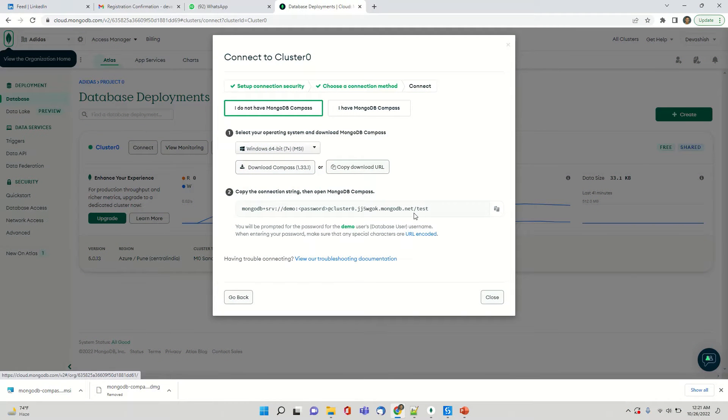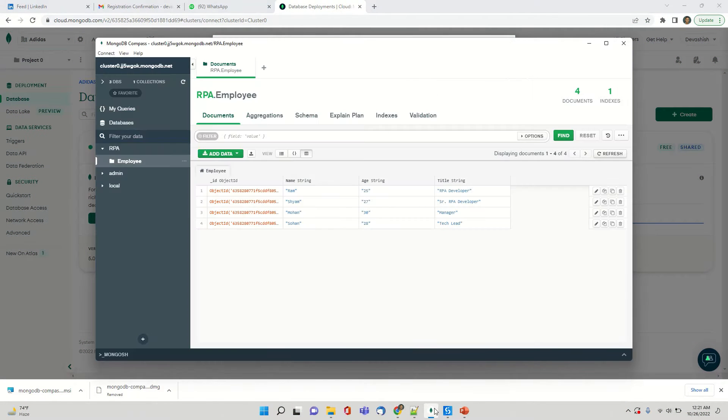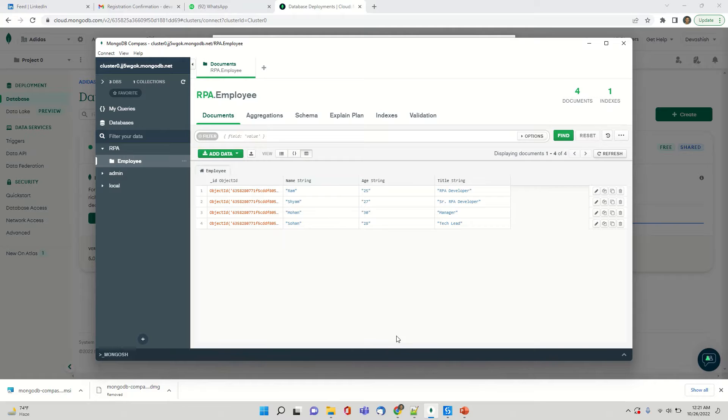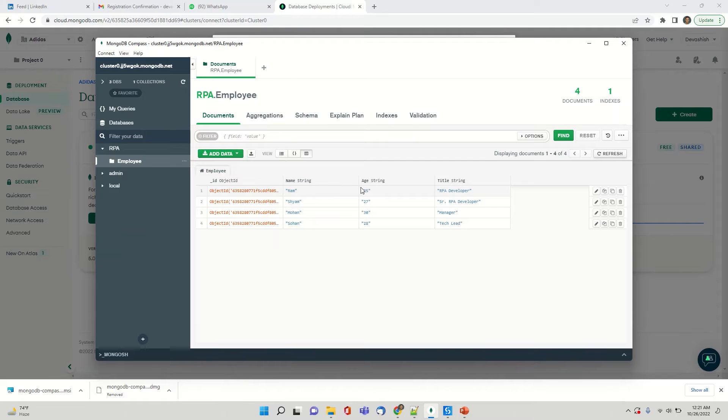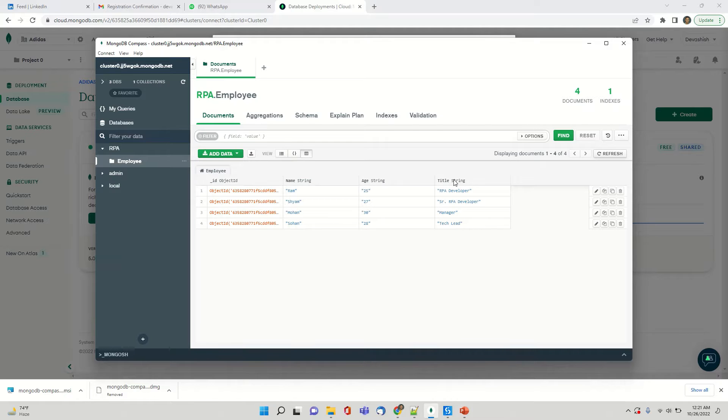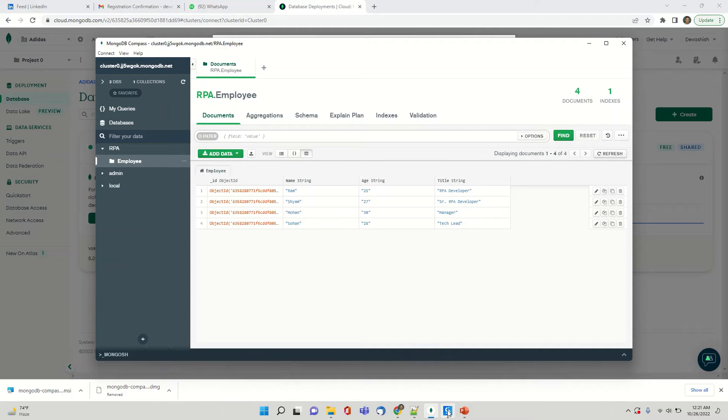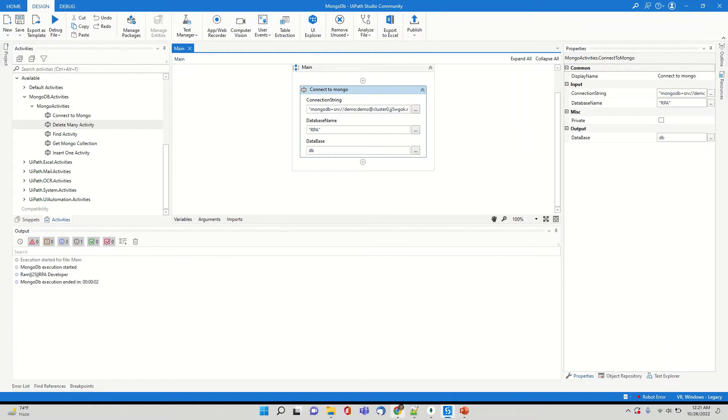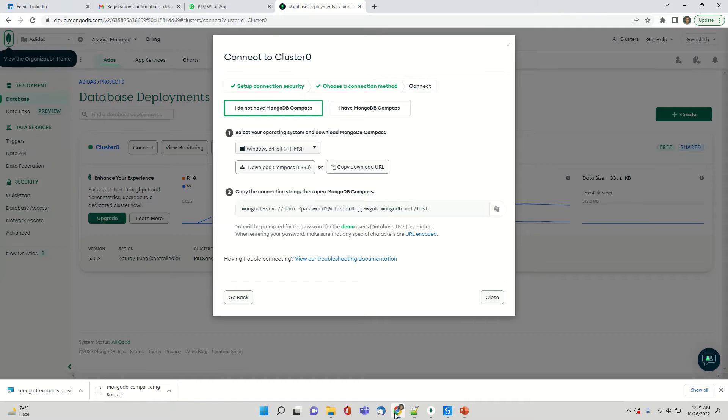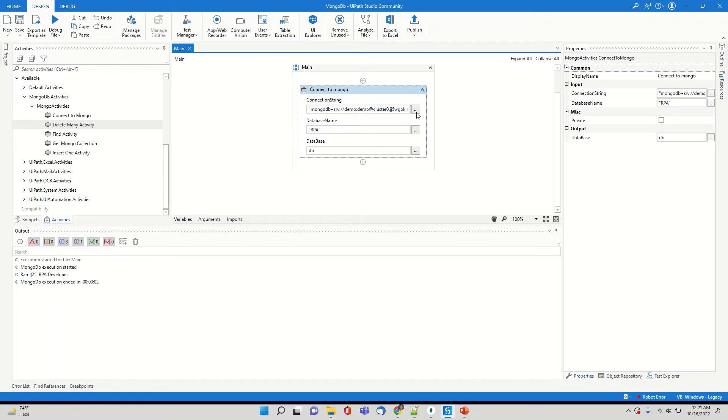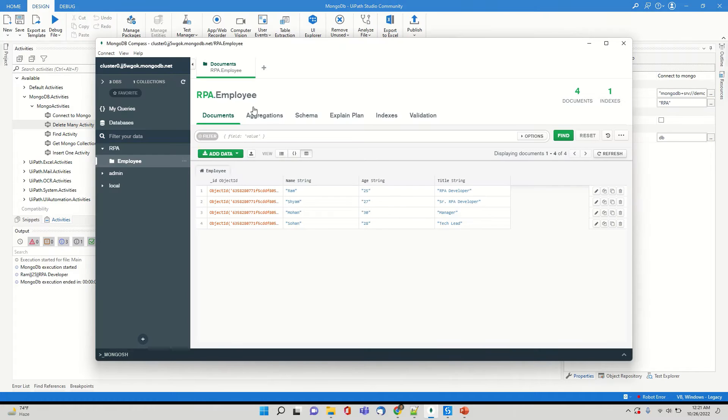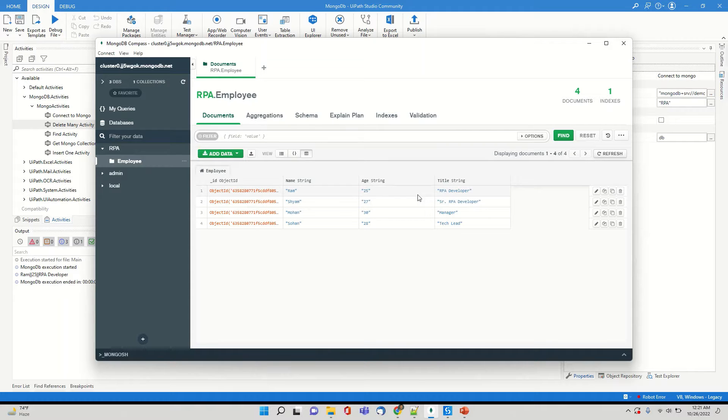I have taken this connection string and I am using mongodb compass to visualize the data. So I have created a data which has name since it's a JSON oriented database. So I have kept like name, age and title and I've tried to represent it in a tabular format.